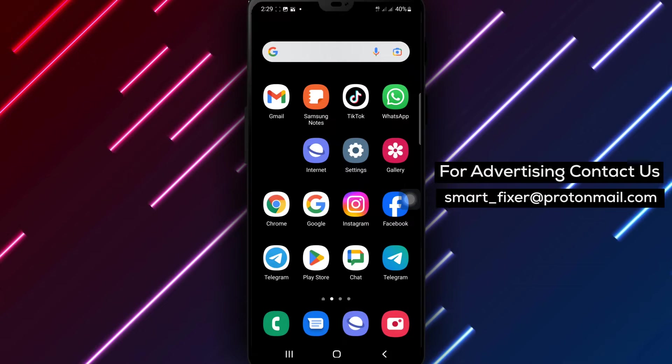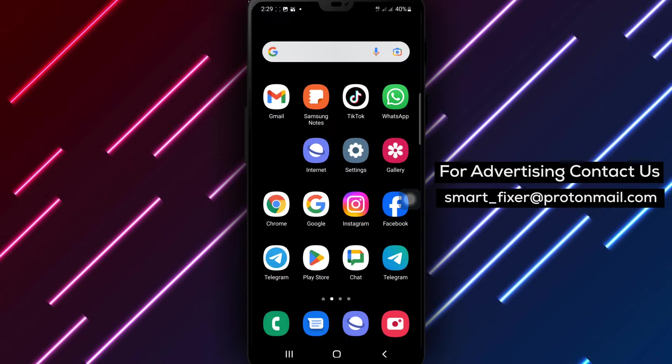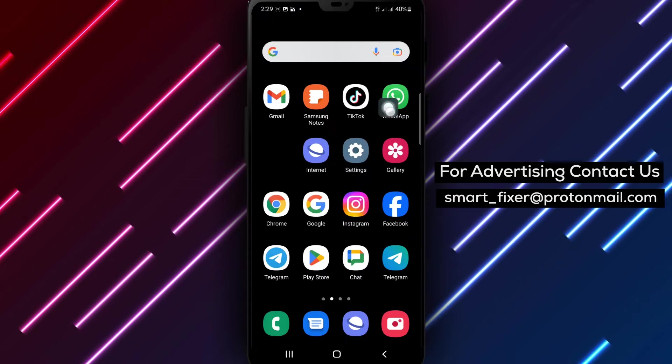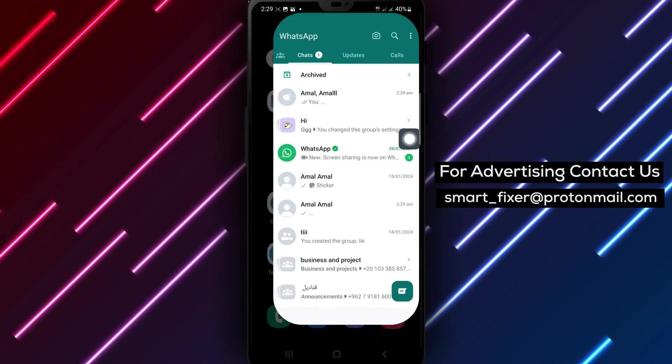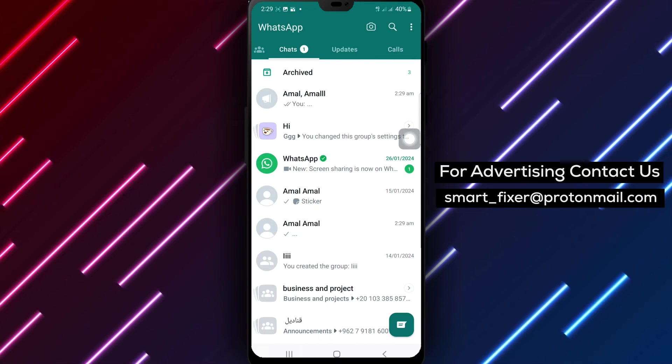Step 1: Open WhatsApp on your Android device. Launch the WhatsApp application from your app drawer or home screen.